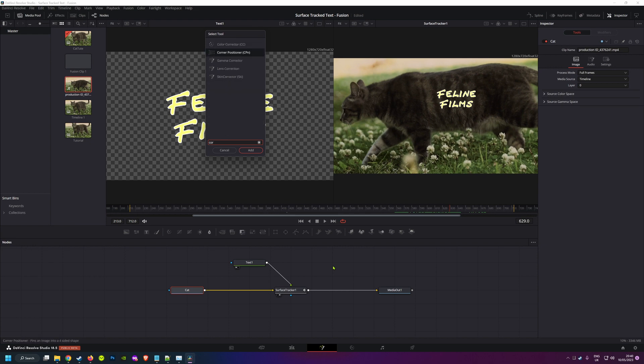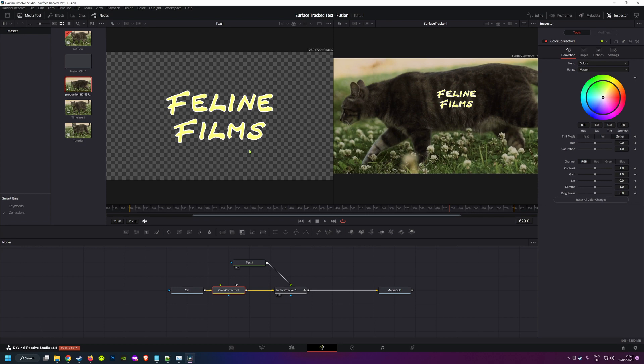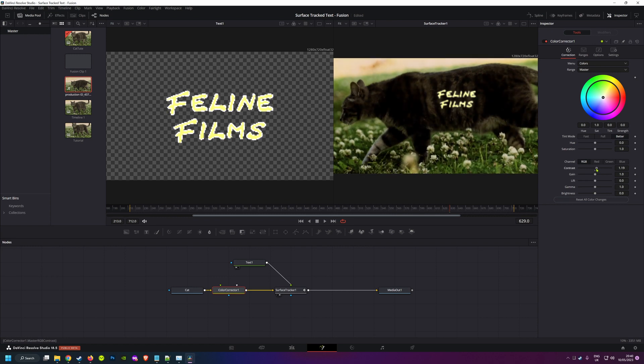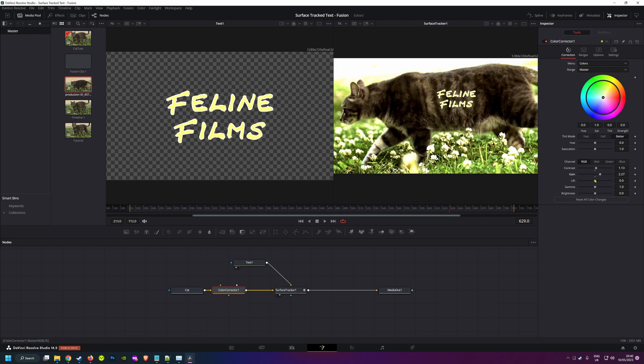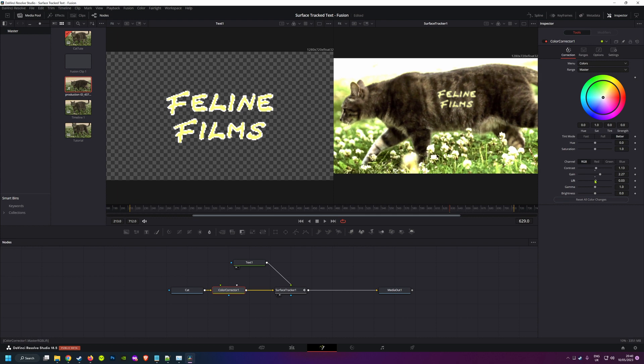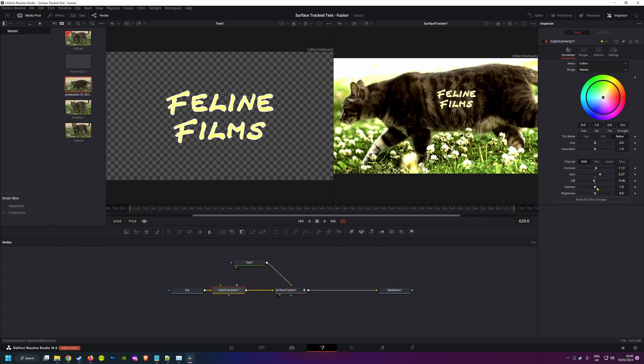Select your clip node, go into the tool search, and choose the color corrector node so it sits between your clip and the tracker. We're just going to use this temporarily, so it doesn't matter if our colors go weird. We're just looking to add a bit more contrast. You'll probably mostly want to mess around with the contrast, gain, and lift to do that.